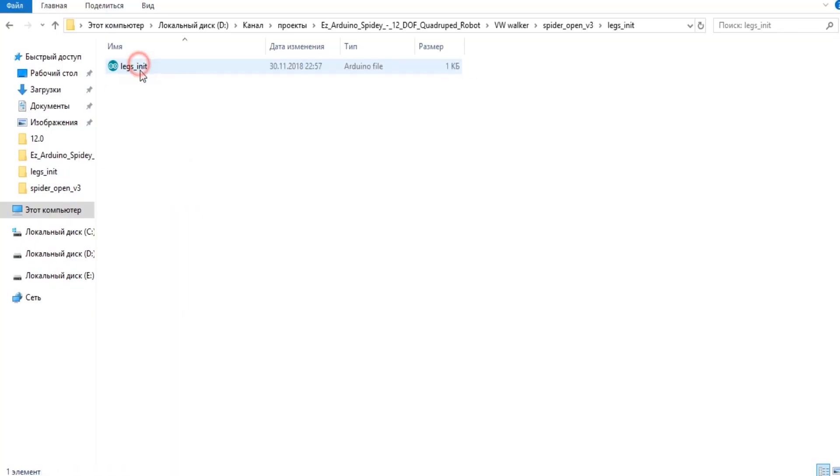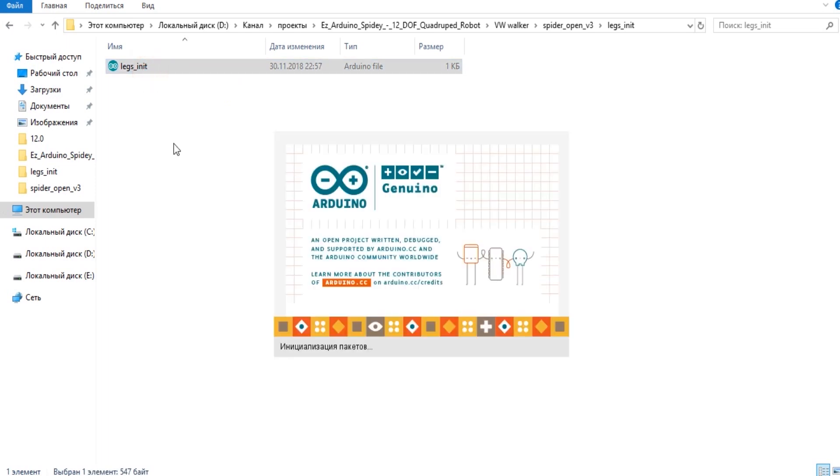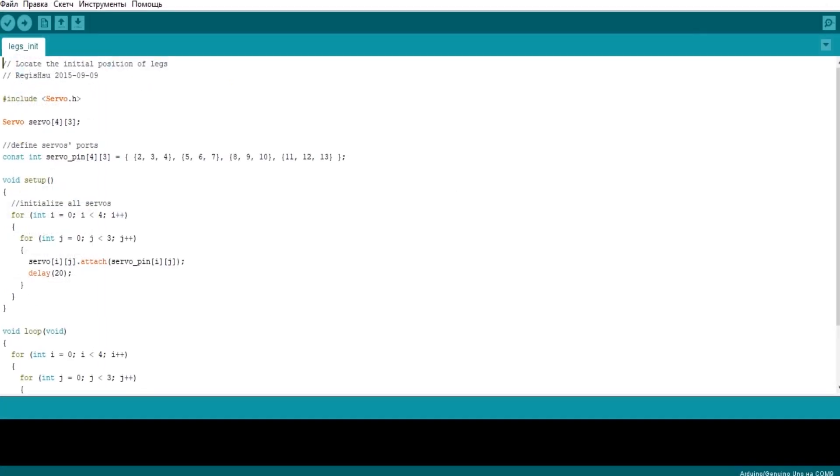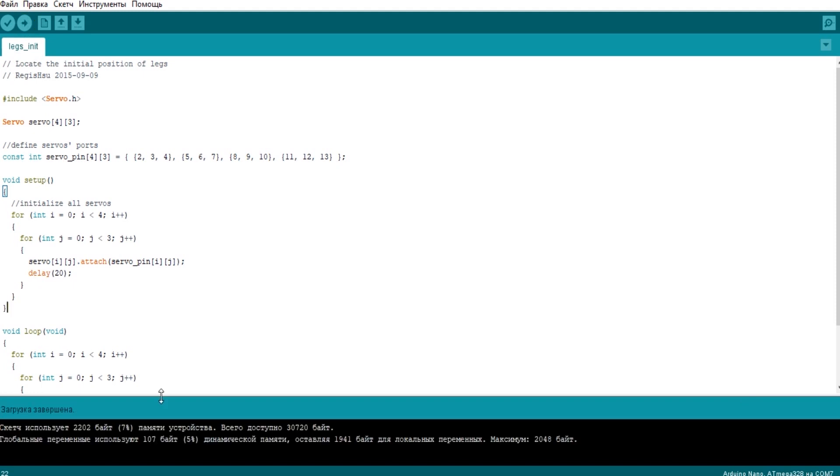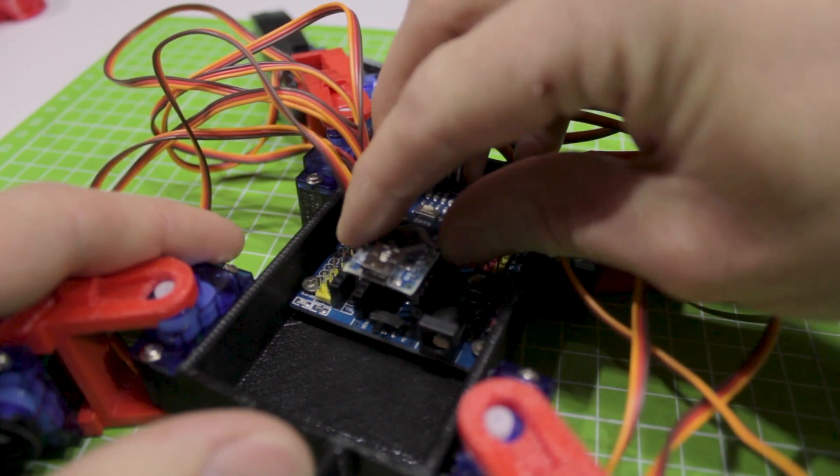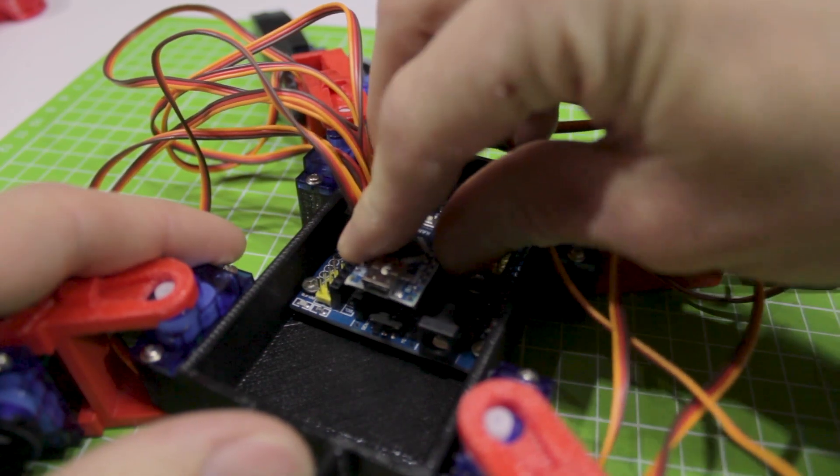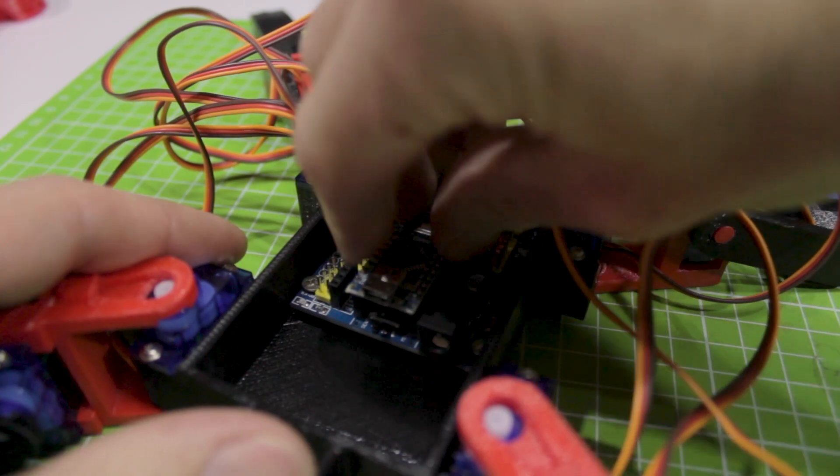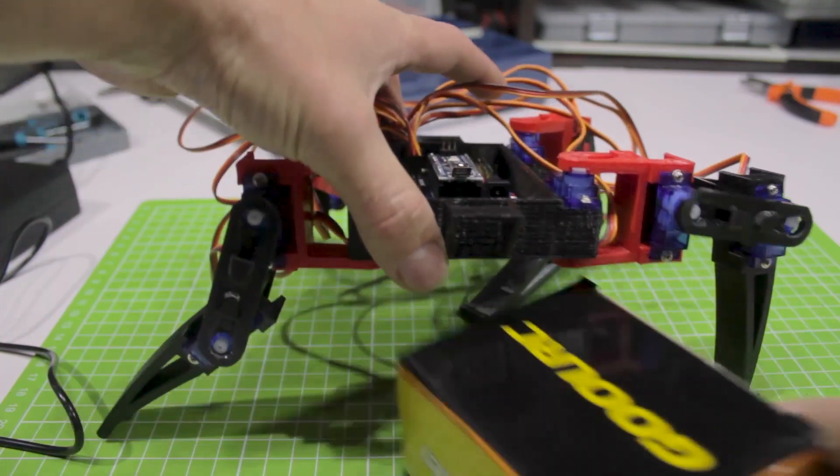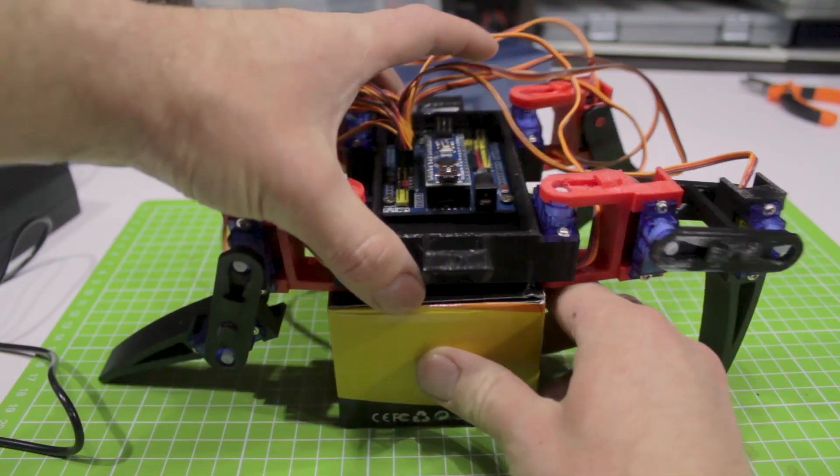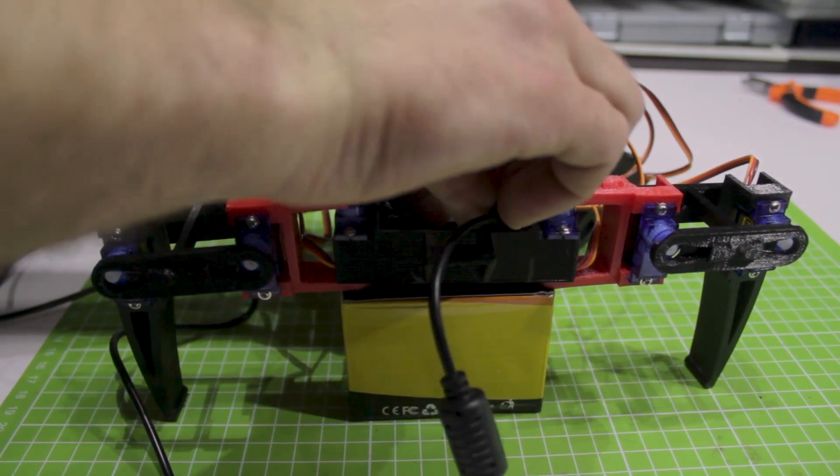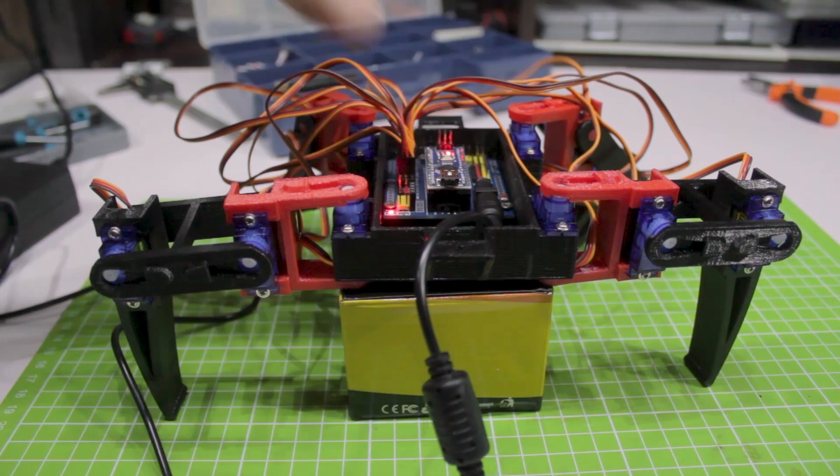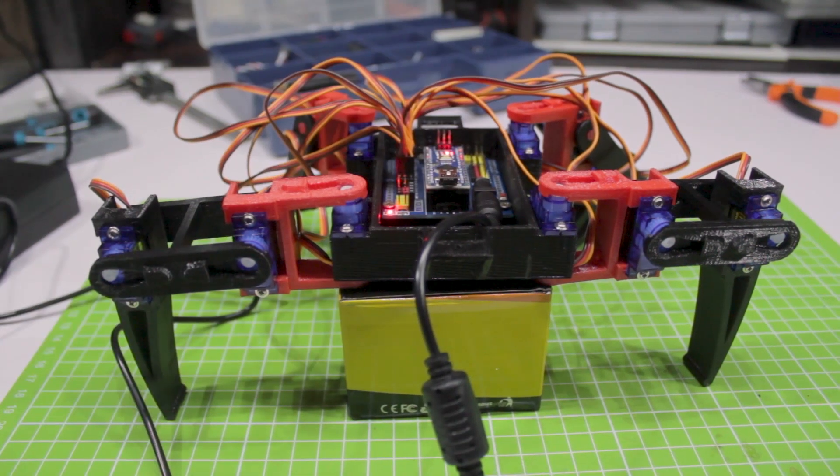Now we connect Arduino Nano to our PC and load the calibration sketch. Then we install the nanoboard to the intended place and connect the power line. All servos should set in their assigned positions and will work on hold.